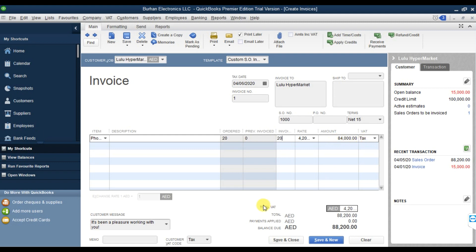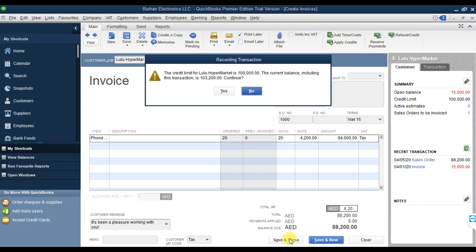The total VAT amount is shown, and the total invoice amount including VAT is 88,200. Then save and close. This is how we convert a sale order into an invoice.